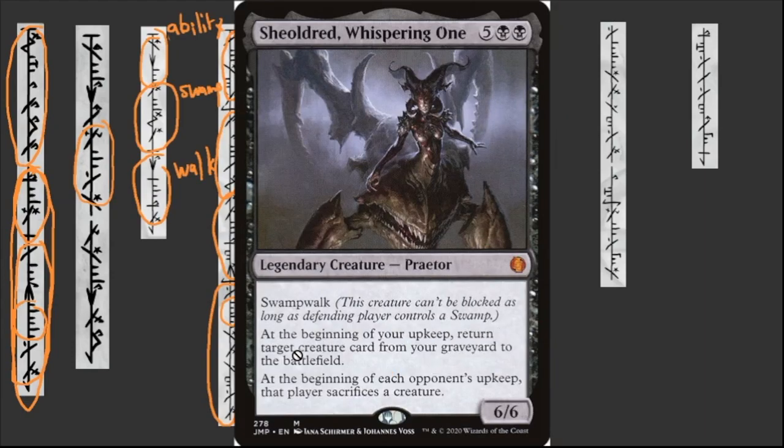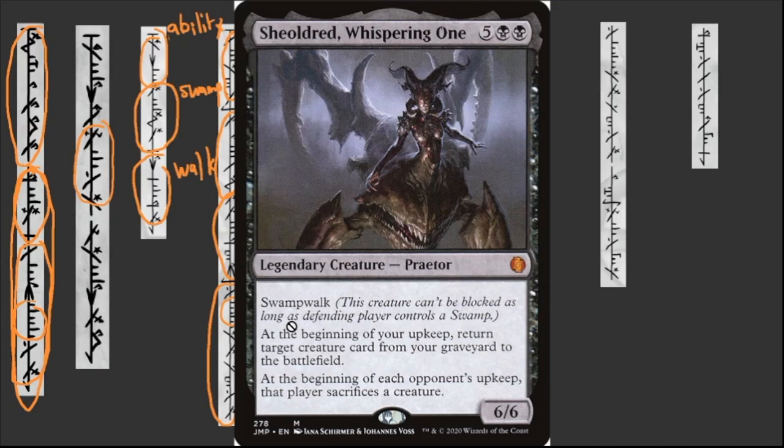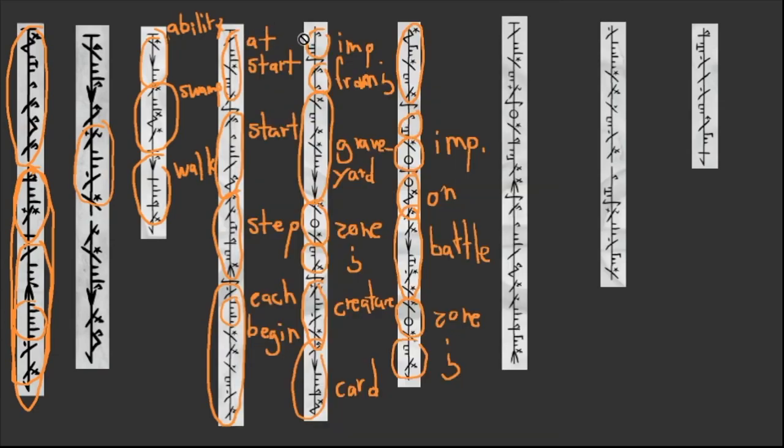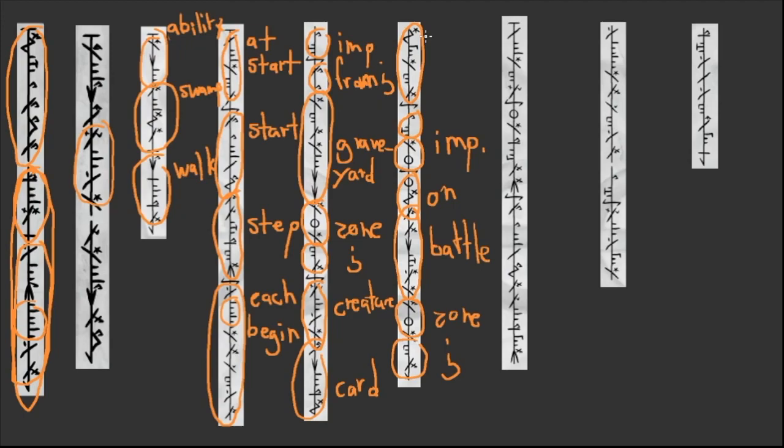Also, the fact that you have here this perhaps imperative marker, that would almost guarantee that what follows it is a verb. So that's interesting. So what is the only thing we are missing here to be able to know what this word is? So it says that at the beginning of your upkeep, return target creature card from your graveyard to the battlefield. Okay, so if you look at what we have, we have pretty much all the elements here, except for the word target. And come to think of it, return. So this word here should be return or target. But like, based on the grammar we know, it wouldn't make much sense for this to be a verb. Because as I explained before, we have very good reasons to believe that verbs always go at the end. So I think this is target.